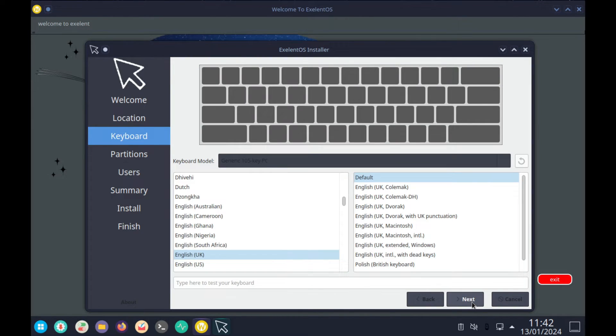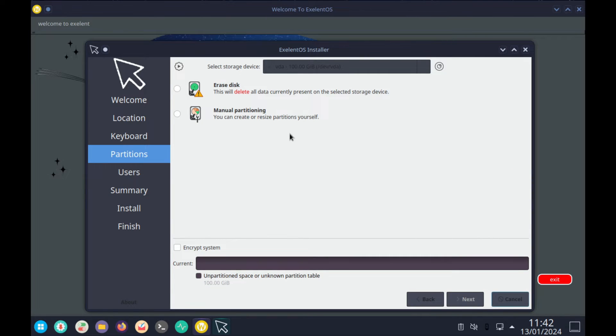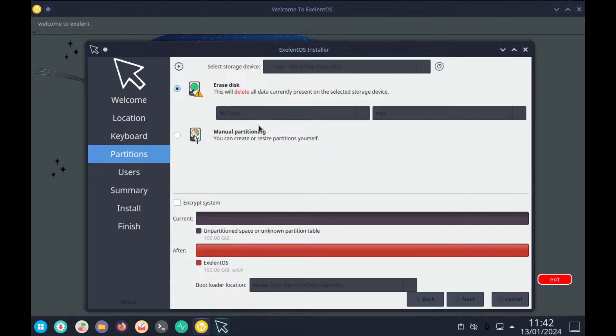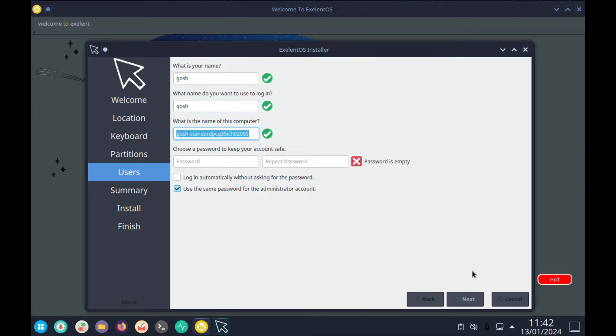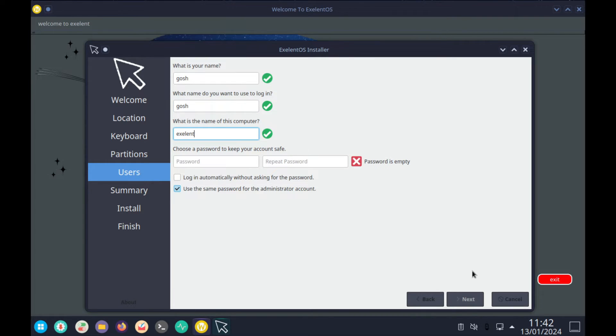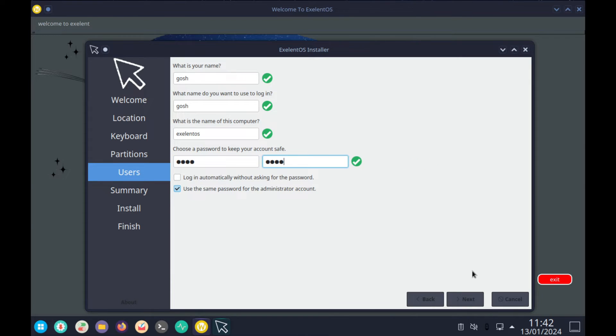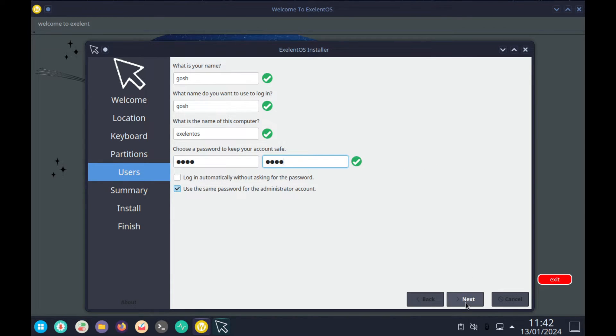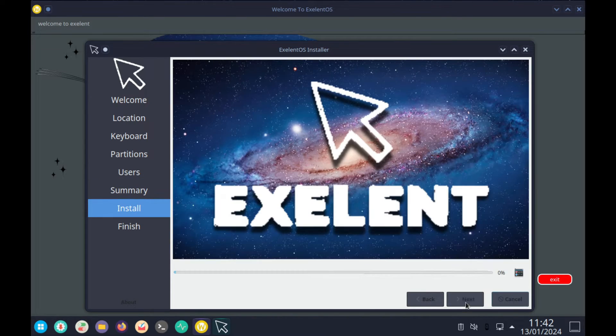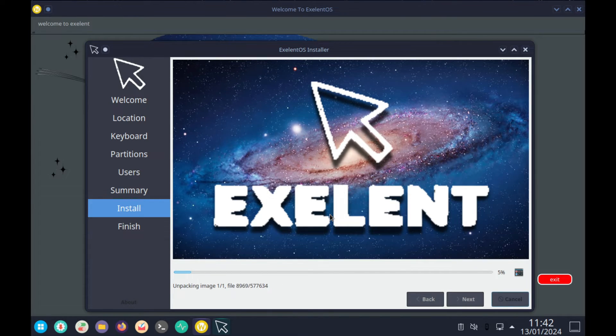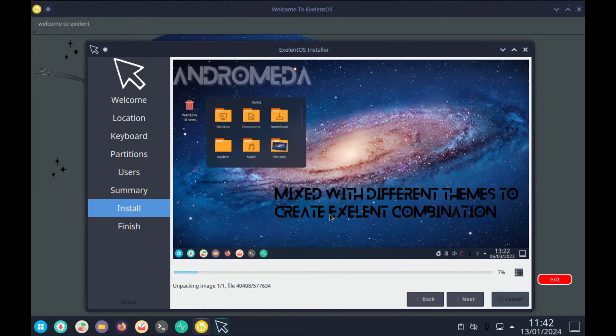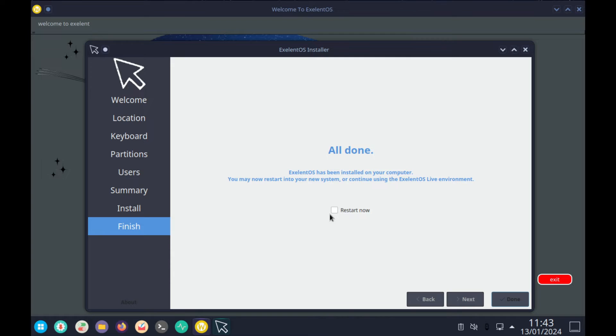And that is fine. Erase the disk, a little difficult to see here, but that's okay. Ext4, Exelent OS. Use the same password for root. Install. Okay, well as usual we'll let it install and we'll come back.